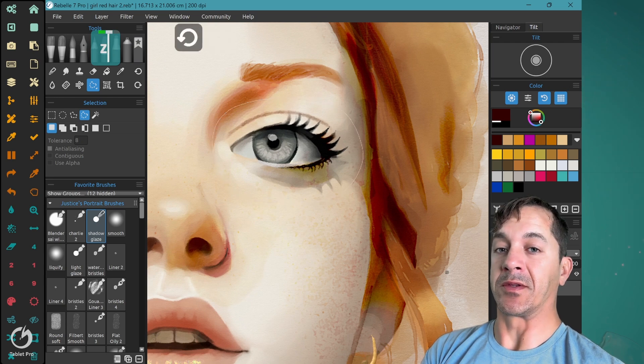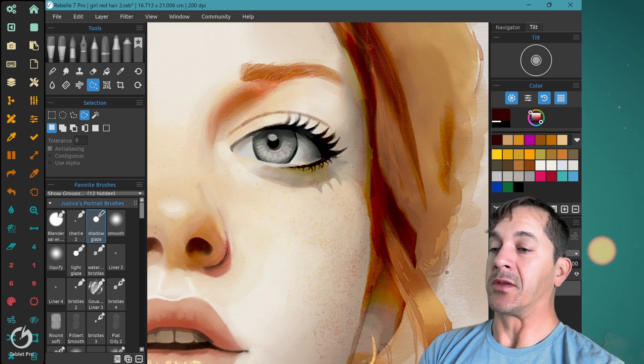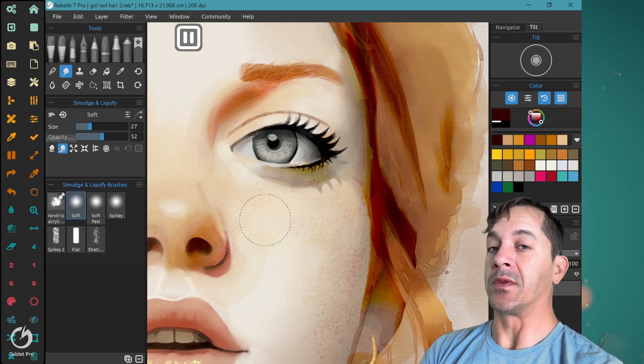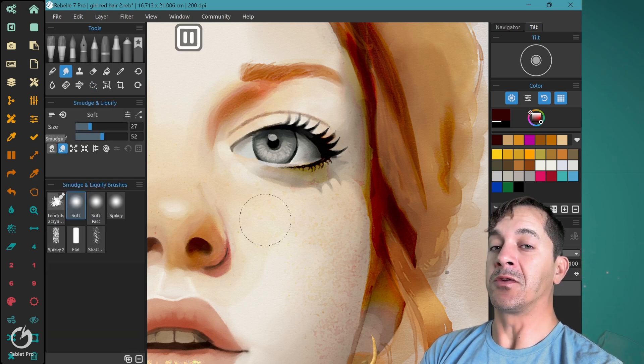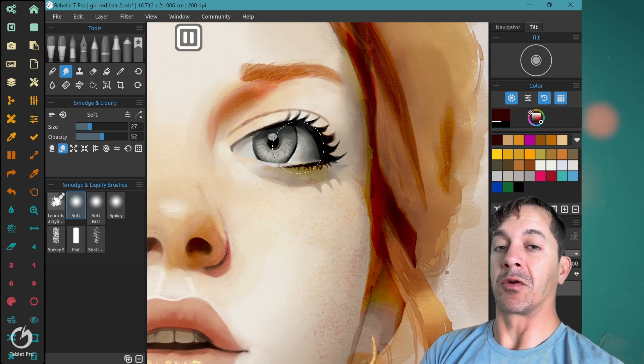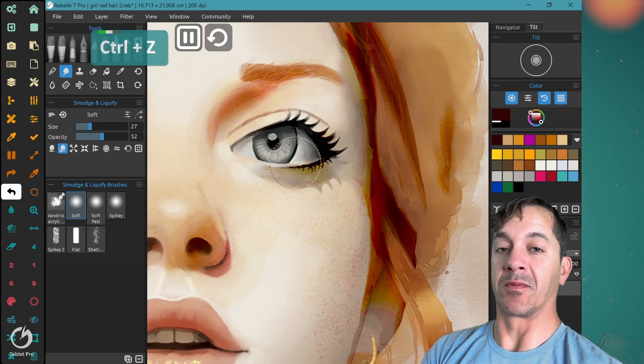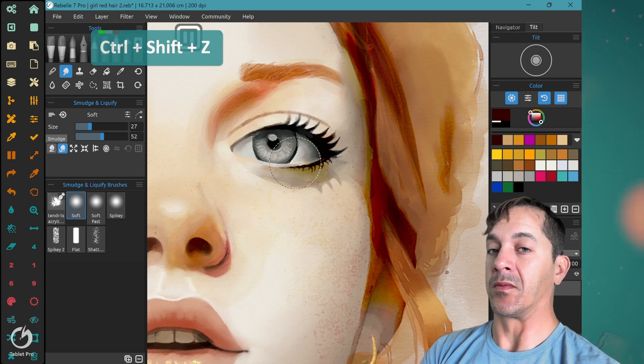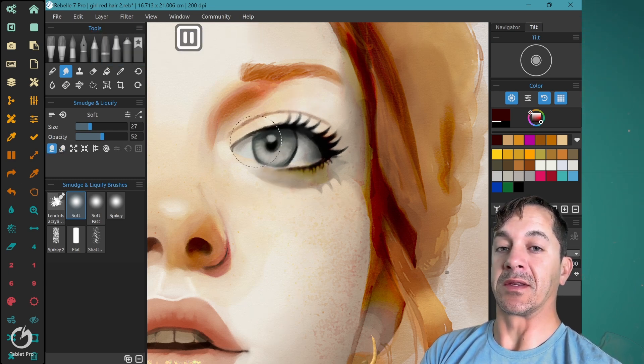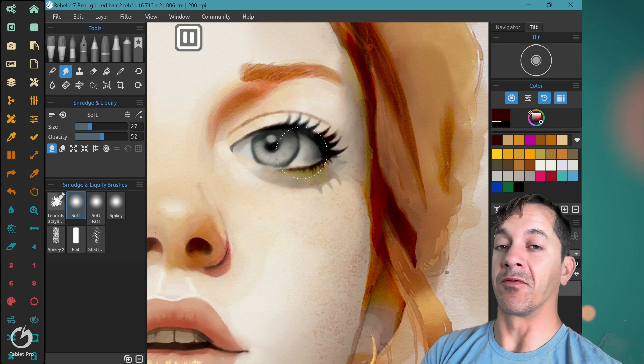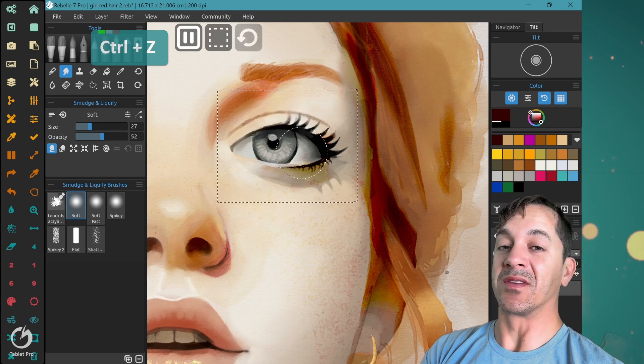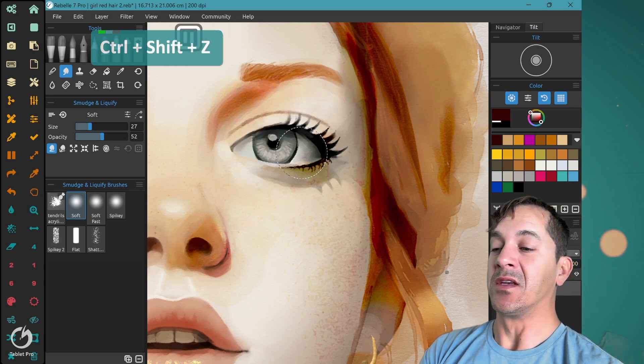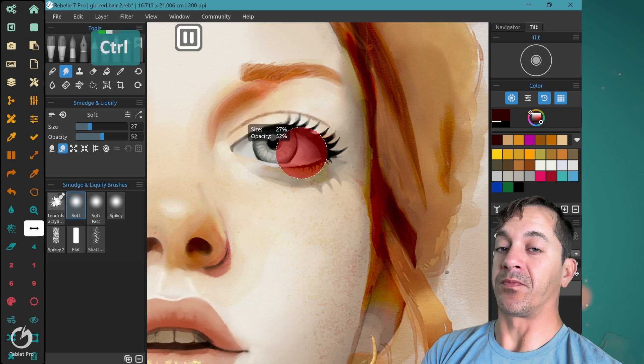So now, thankfully, in Rebelle 7, they added the liquify tool. So they added the liquify tool. That is right here. This is smudge and liquify. Make sure you're not using smudge. That will blur at the same time. Oops, we're not blurring. Smudge, this will blur at the same time that it's adjusting things. And then you have to go over and do it again.